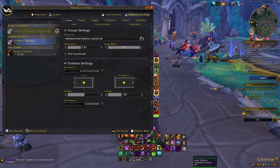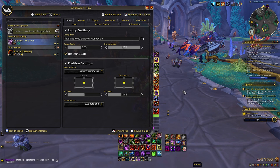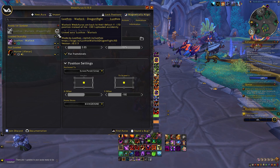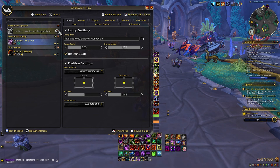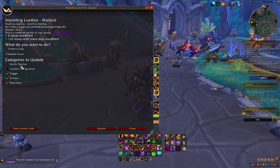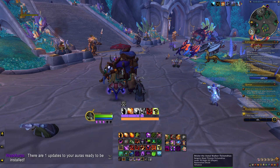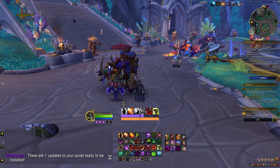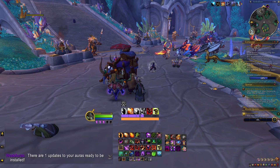Another way you will be notified of updates is in the WeakAuras interface itself. When you open WeakAuras in-game, any that need updating will be shown at the top with a WA icon indicating the WeakAura has an update. Finally, you may also be notified in chat when you first log in of how many WeakAuras, if any, require updates.